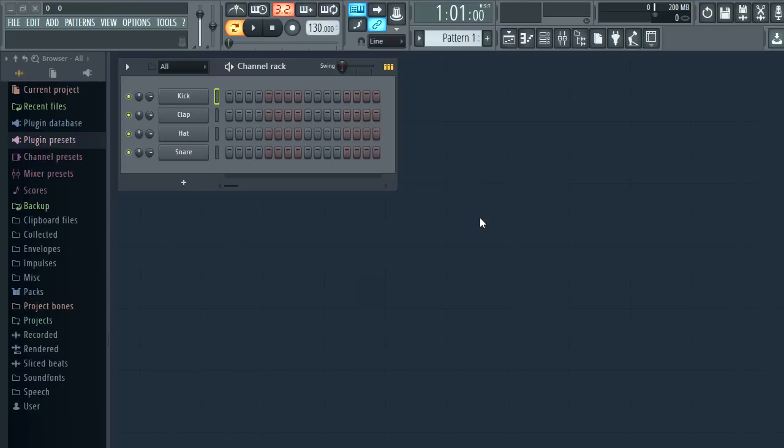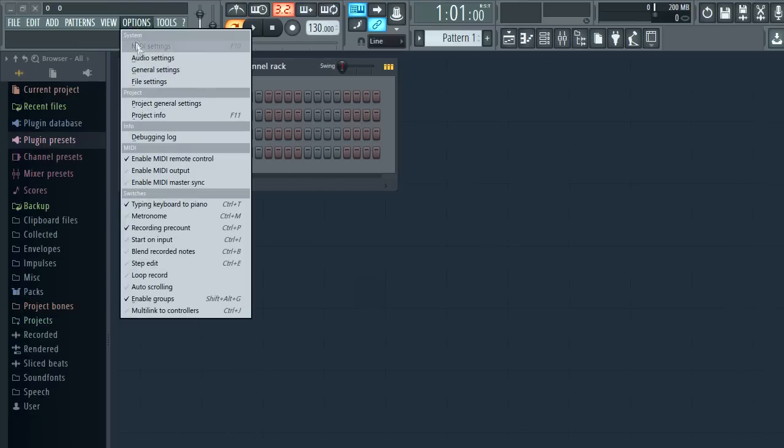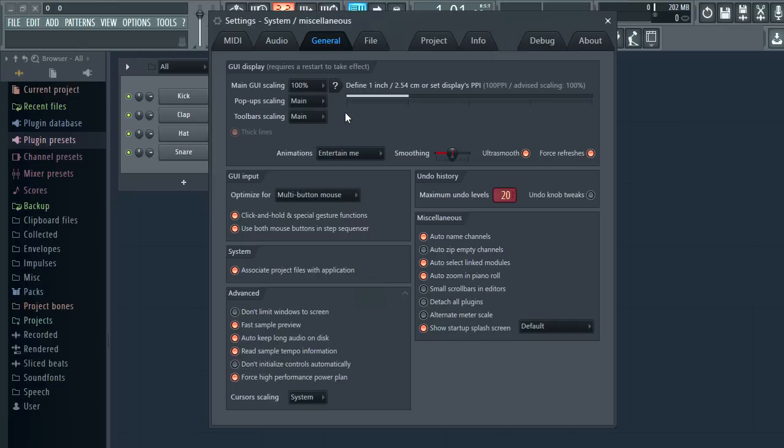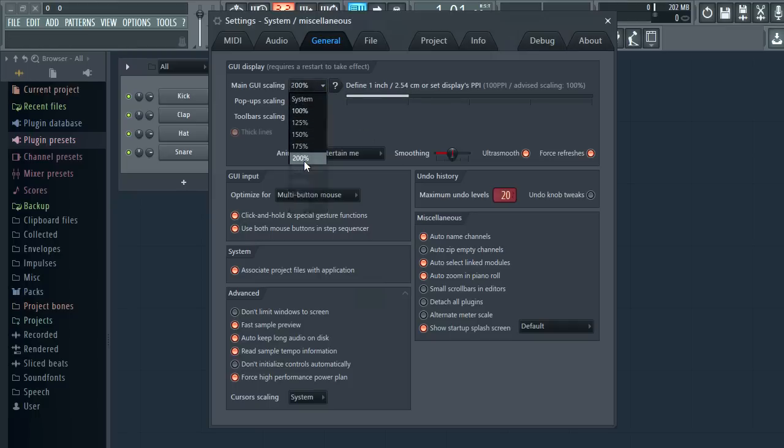Let's start with the interface and scaling. Open the options, general settings. FL Studio 12 is now 100% vectorial so the user interface can be scaled for use on high resolution or touch monitors. For example let's change the main GUI to 200%. You need to restart FL Studio for this to take effect.